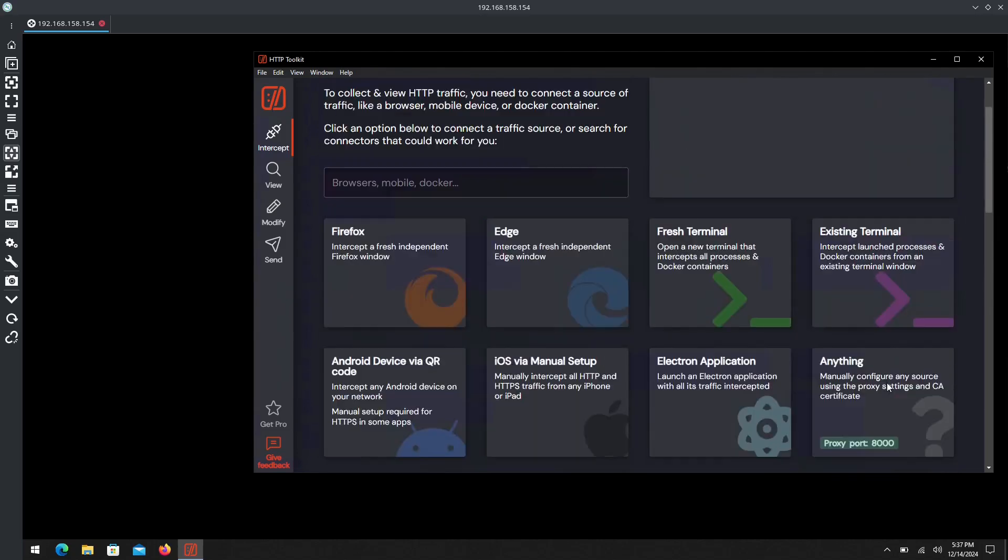The even better part about this is it is compatible with all three operating systems: Windows, Android, and macOS. As you can see here, we are currently remoted in via RDP to one of my Windows systems.